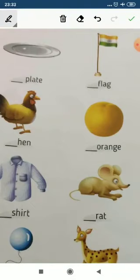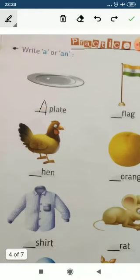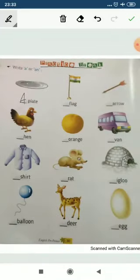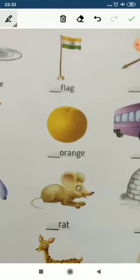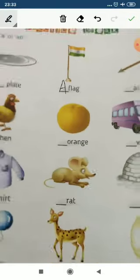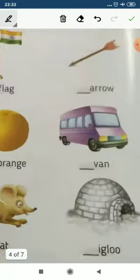Practice time. Here is a plate — 'plate' starts with 'p', which is a consonant, so we use 'a'. A plate. Now, flag — 'flag' starts with 'f', which is also a consonant, so we put 'a'. A flag.